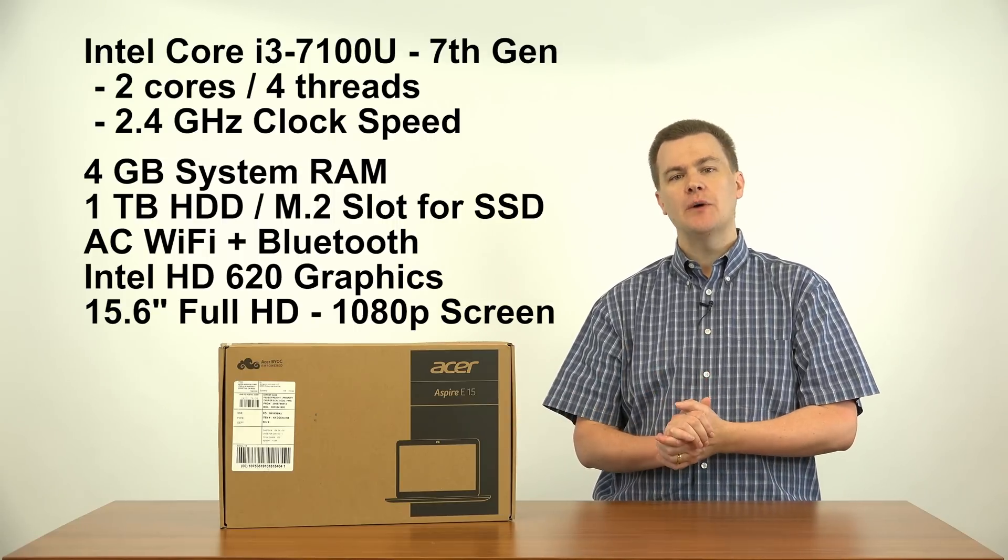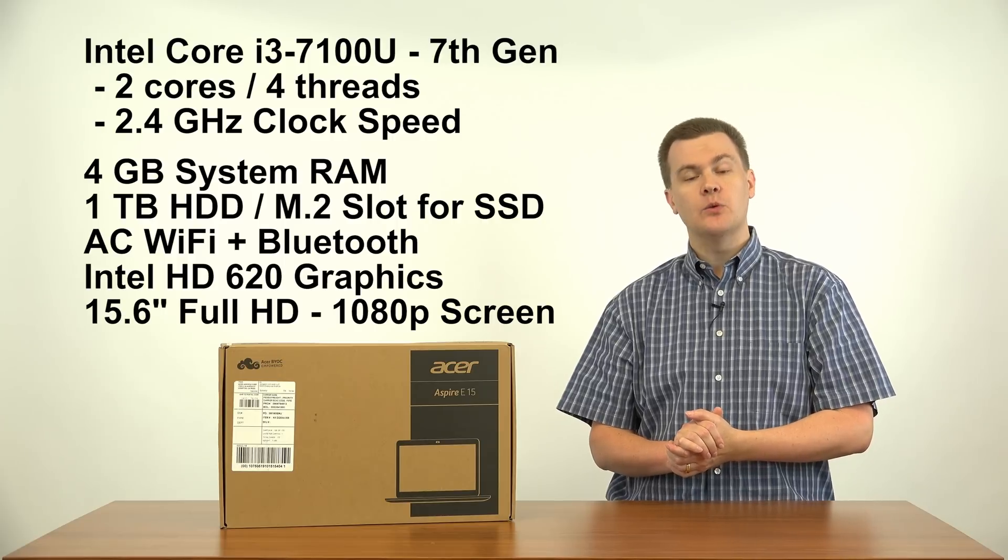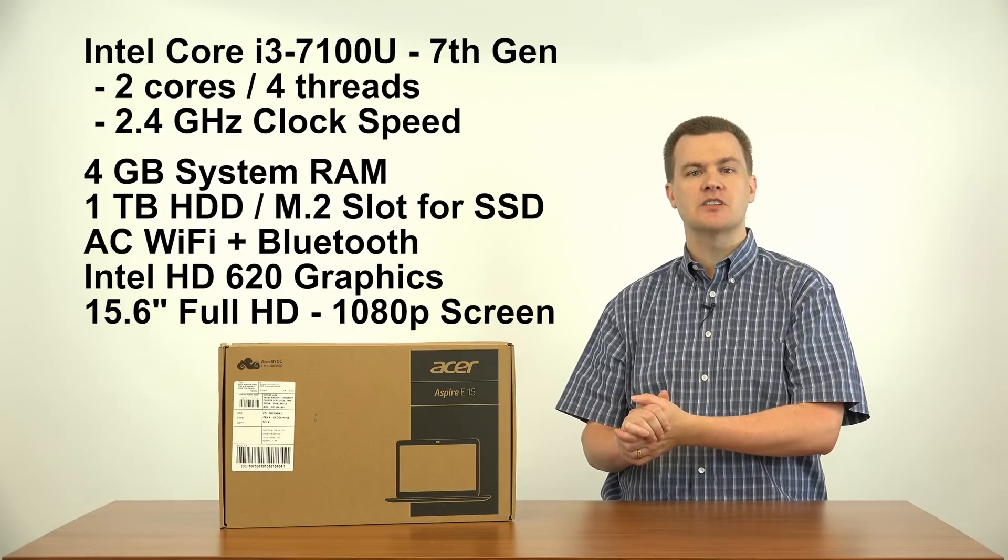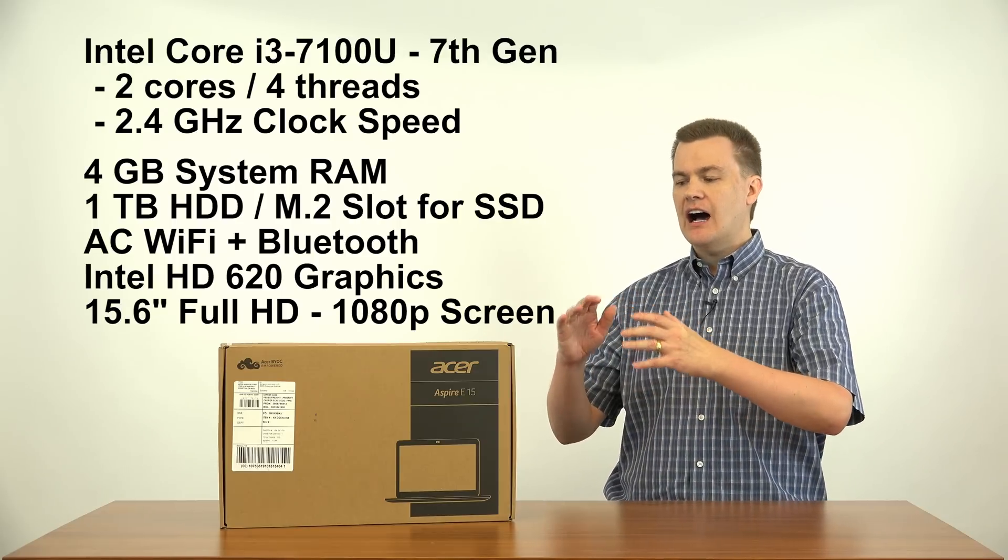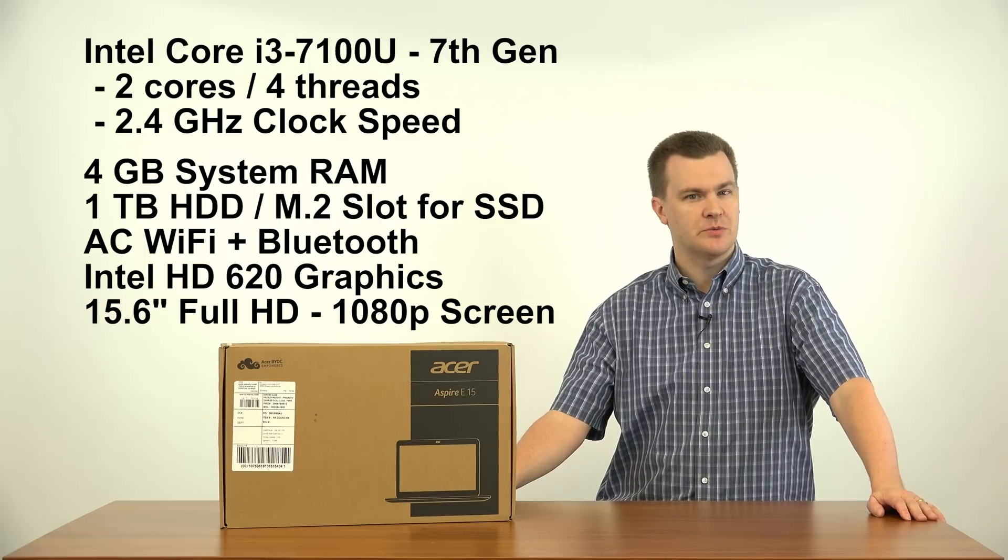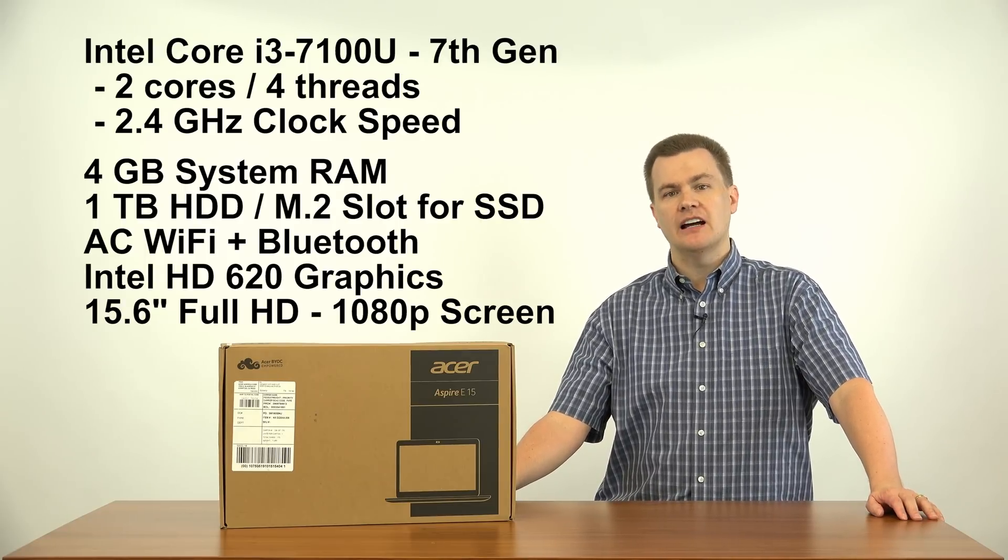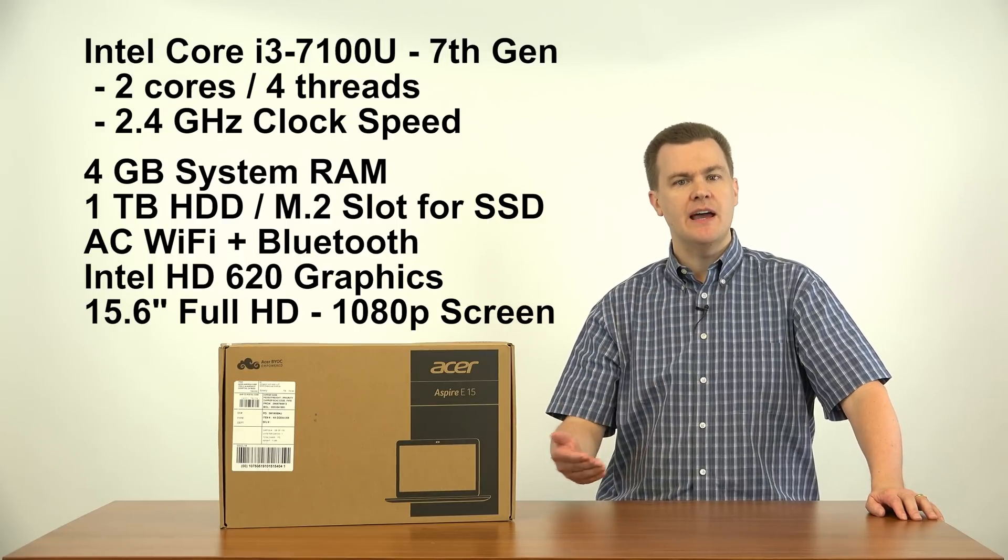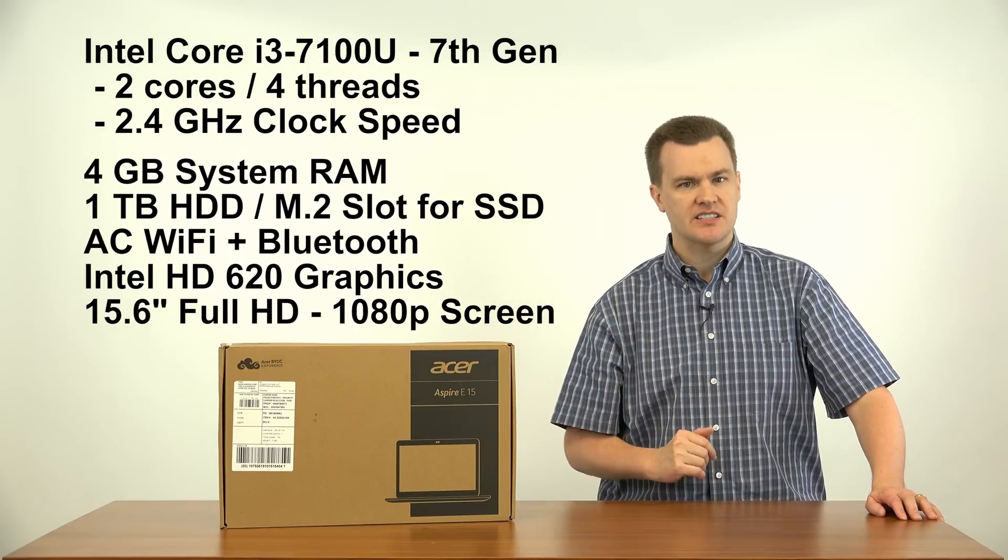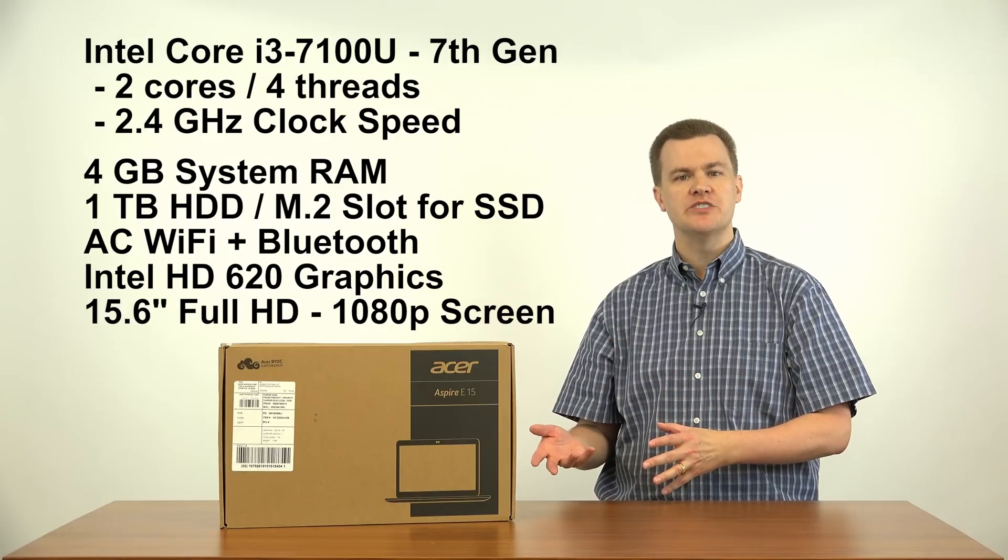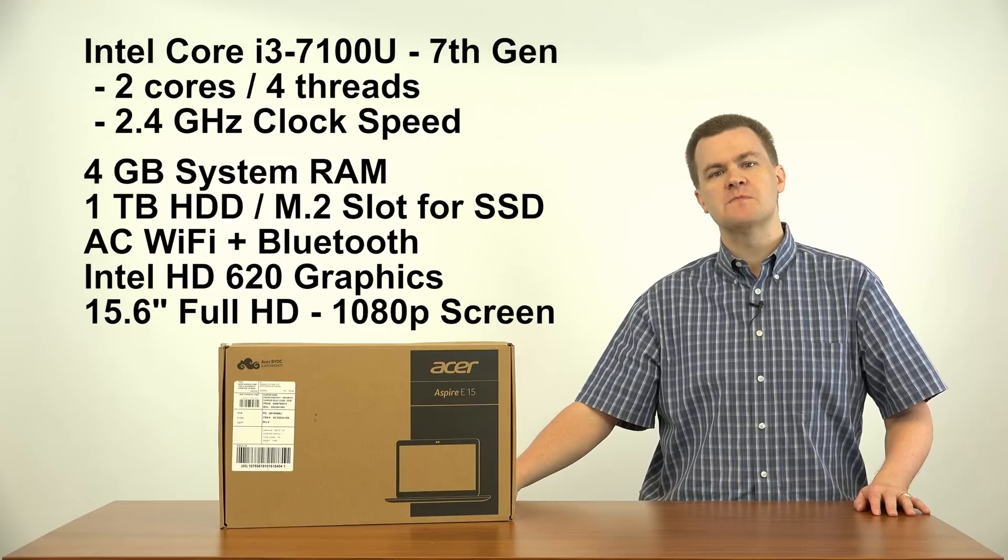It also has a claimed 12 hour battery life. I will do a battery test in the future using PCMark's battery rundown test. I do not expect it to last 12 hours. I don't think that's a realistic claim, but I would be surprised if you got less than five or six hours out of it, out of light web browsing, email, social media use. Gaming, it won't last as long, but for general Windows use, I think five to six hours is probably a respectable amount to expect out of it.